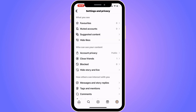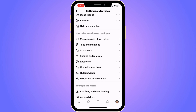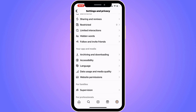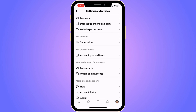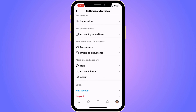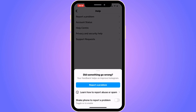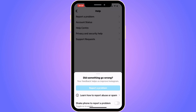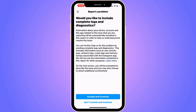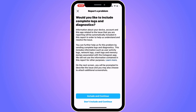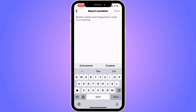Now just scroll down in here. Keep scrolling down until you can see where it says Help, and that is exactly where you need to click. Click on Help, then click on Report a Problem, then once again click on Report a Problem, then click on Include and Continue. You should then be taken to this page, as you can see.